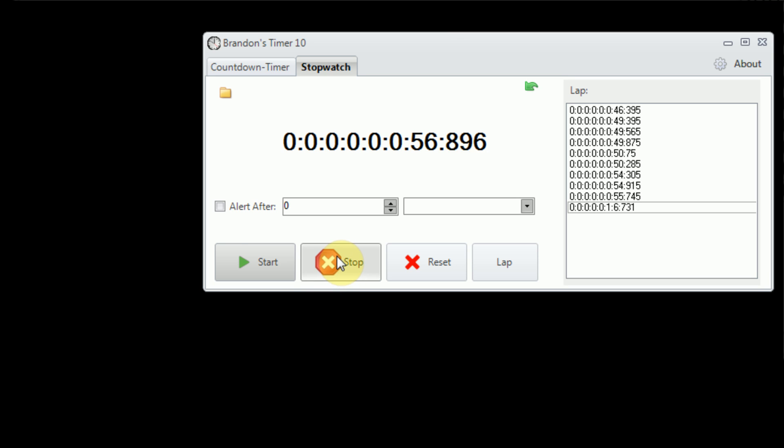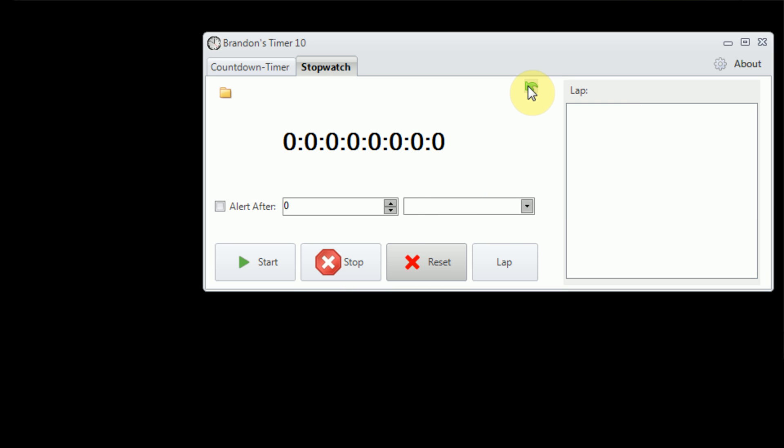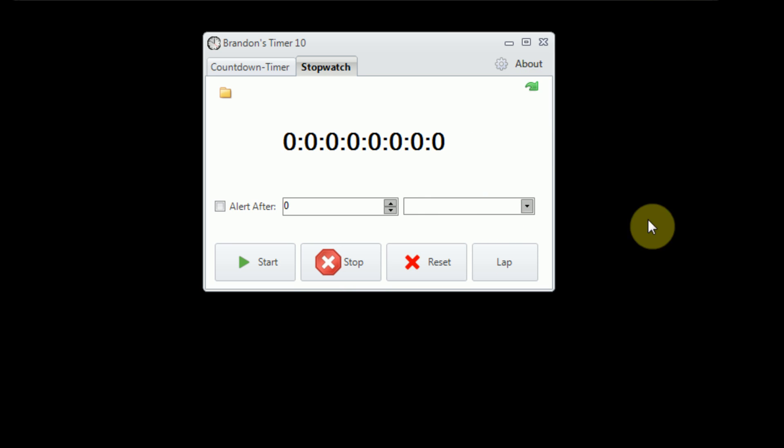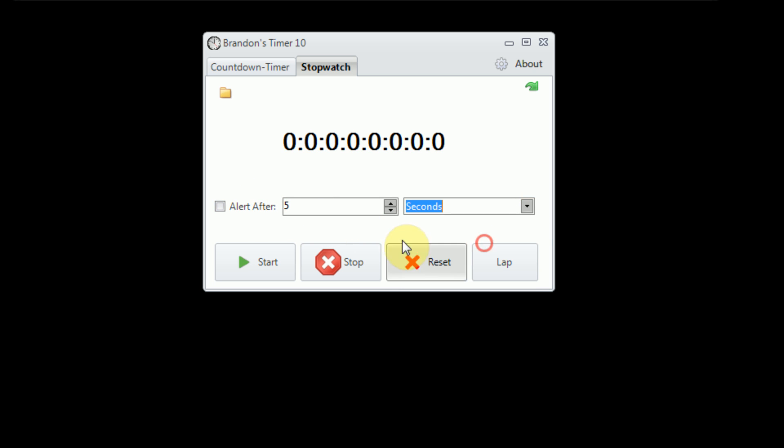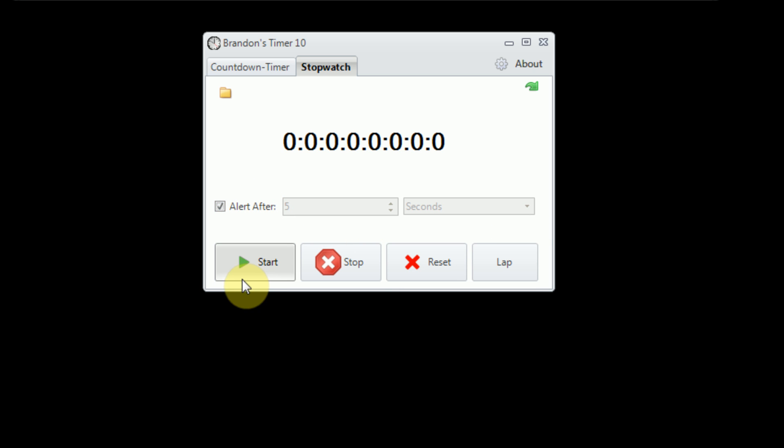So we're going to go ahead and stop the timer here, reset everything, minimize the lap panel here, and I'm going to go ahead and demonstrate the alarm feature as well. Now, Brandon's Timer 9 did have an alarm, however, it has been revamped in order to actually get the user's attention. A lot of user feedback of Brandon's Timer 9 said that the alarm simply wasn't loud enough. So I went ahead and really amped it up. So I'm just going to set the alarm to go off after five seconds, and start the alarm.